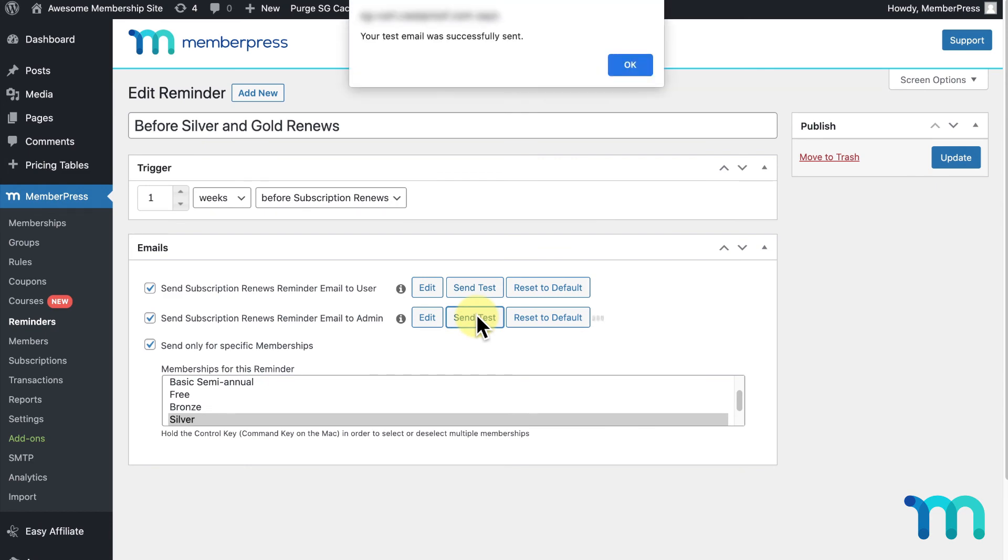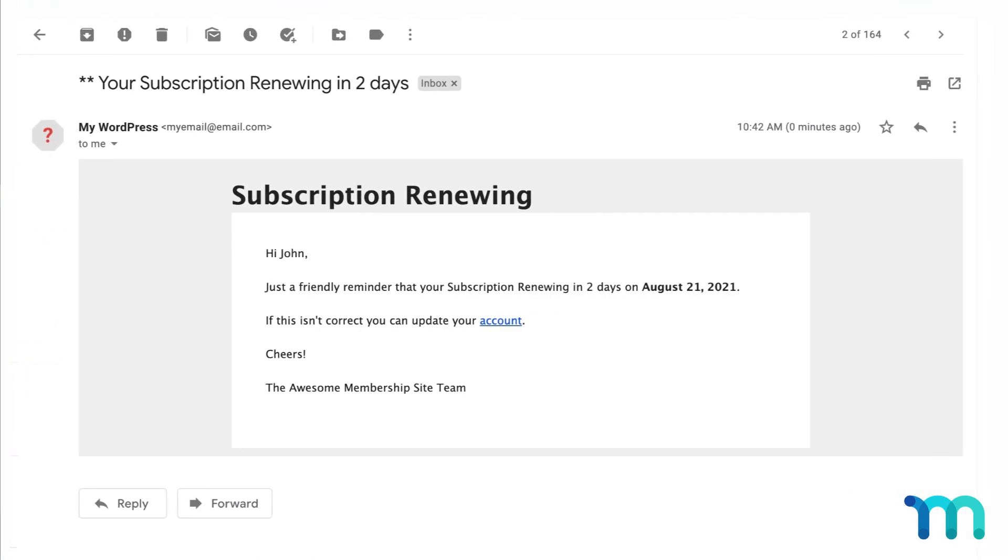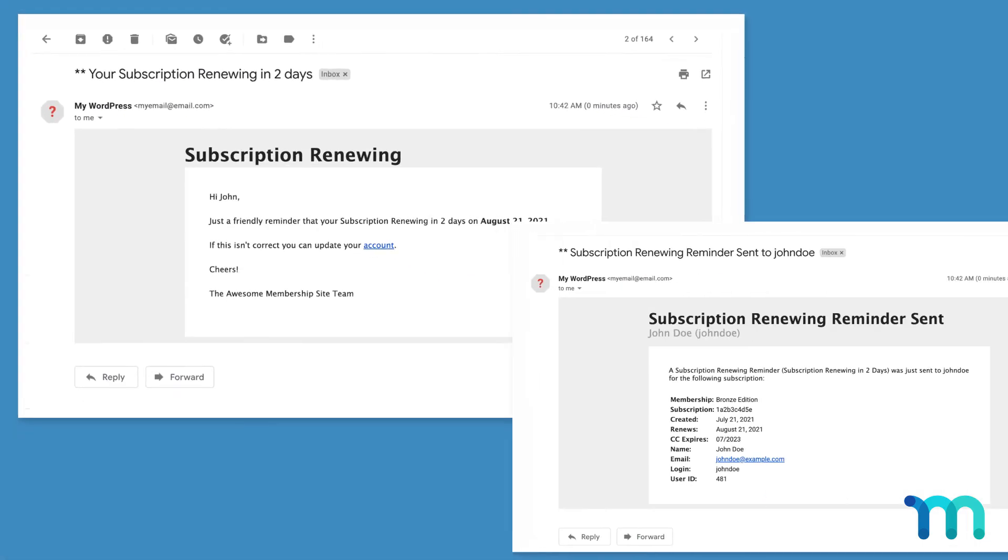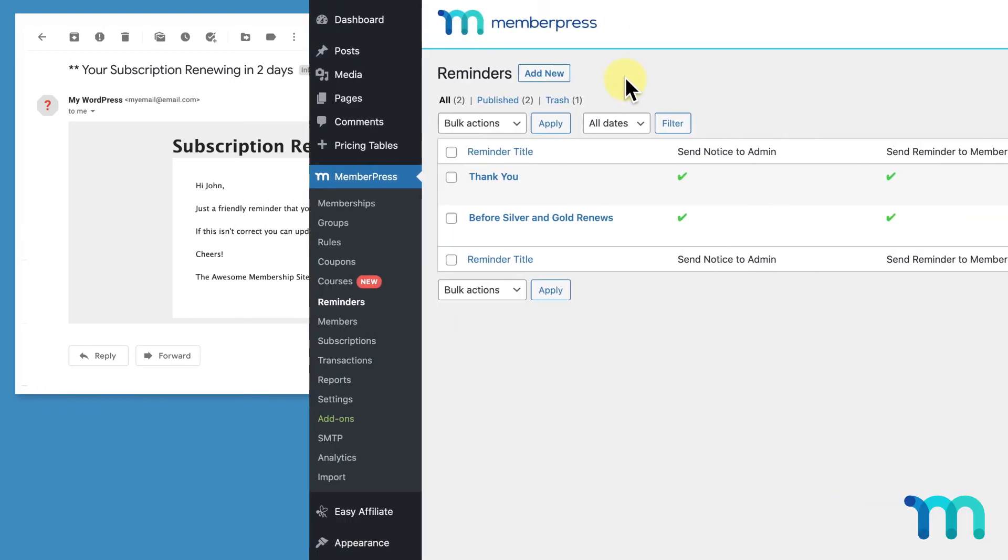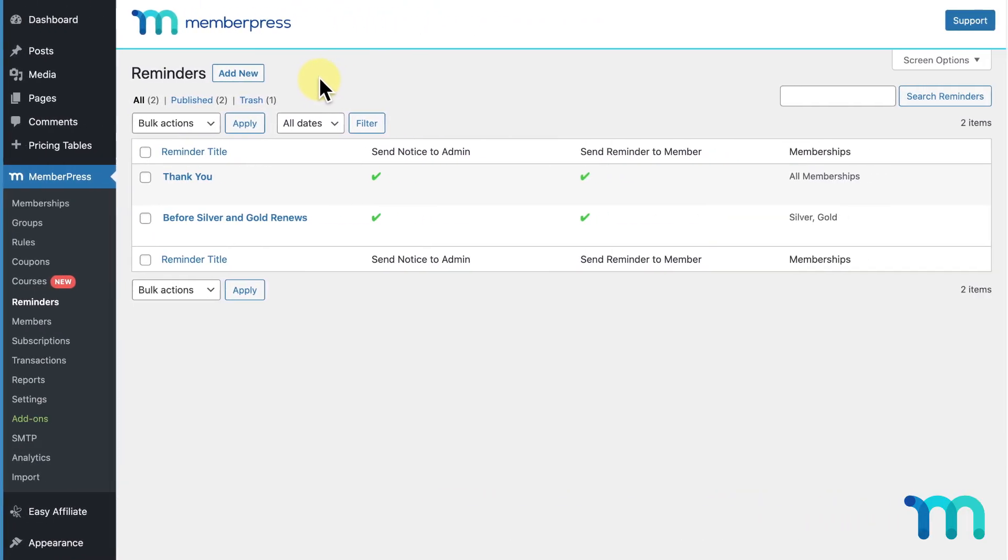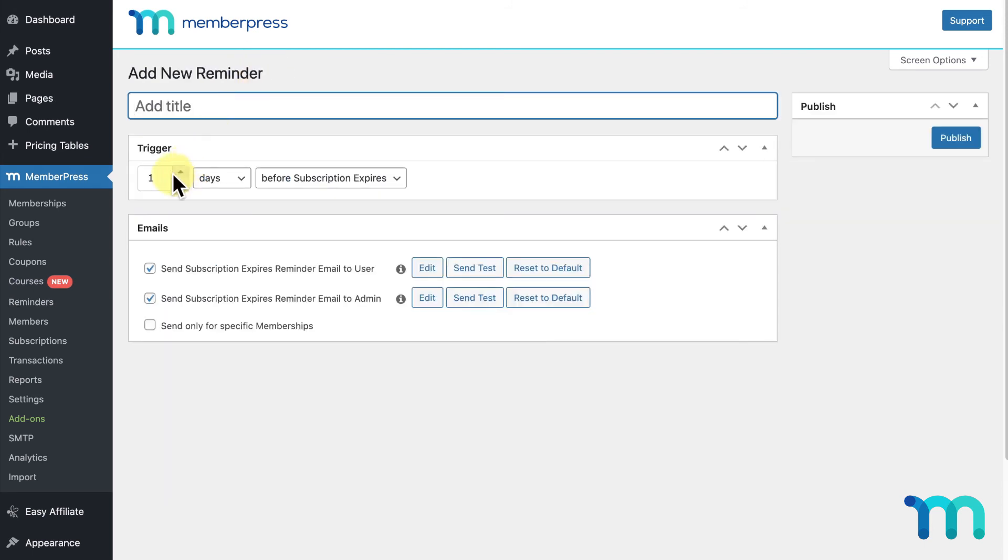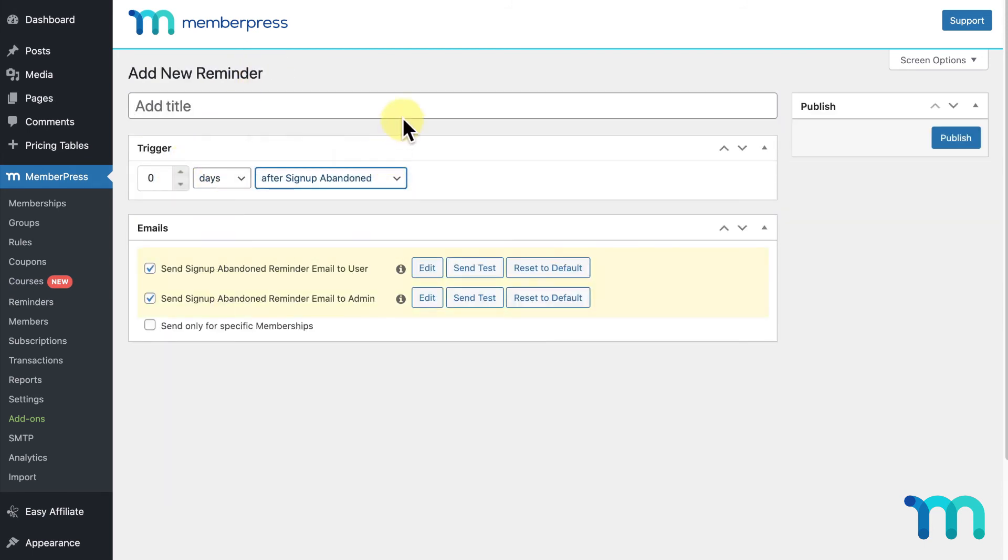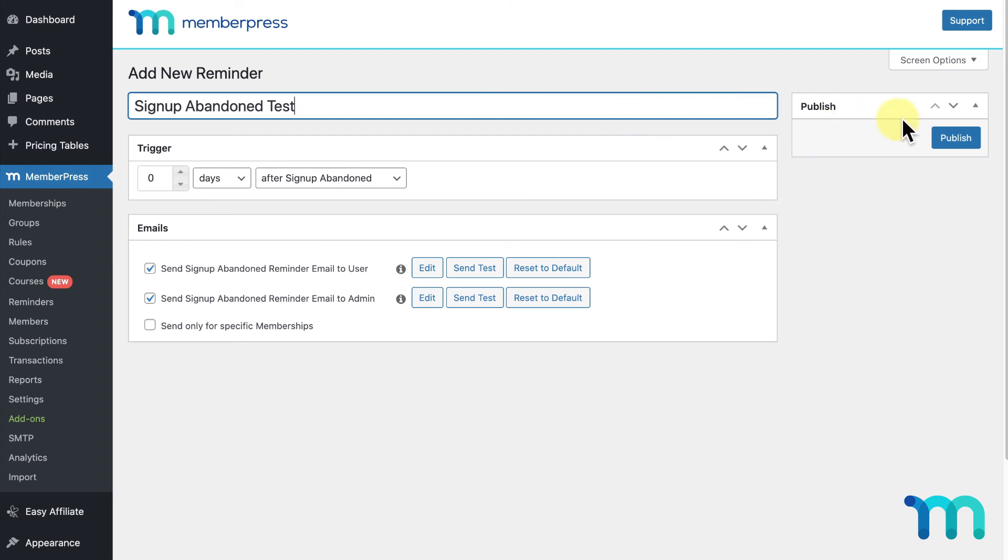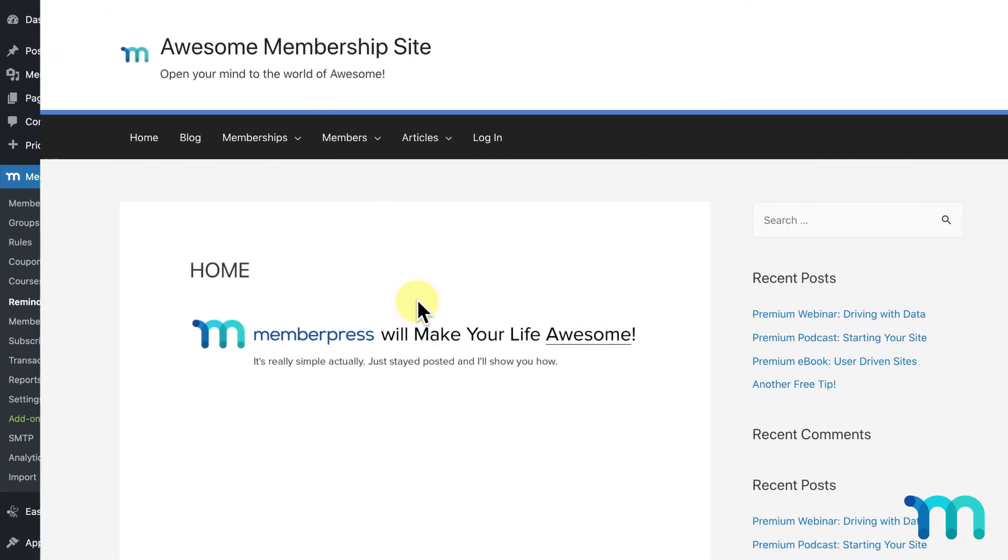I'll go into my emails and see what they both look like here. Now to easily test to make sure my reminders are working in general, I'm going to add a new reminder and set it to zero days and the trigger to be After Sign Up Abandoned. I'll make sure the Send Sign Up Abandoned Email to User checkbox is selected and click Publish.